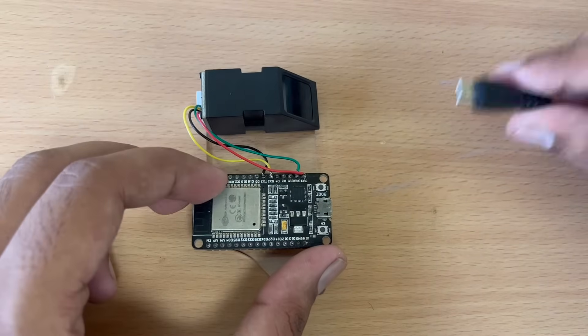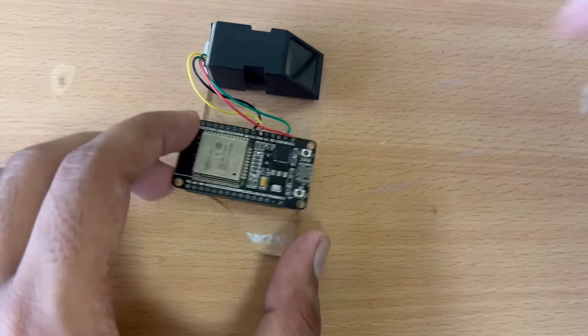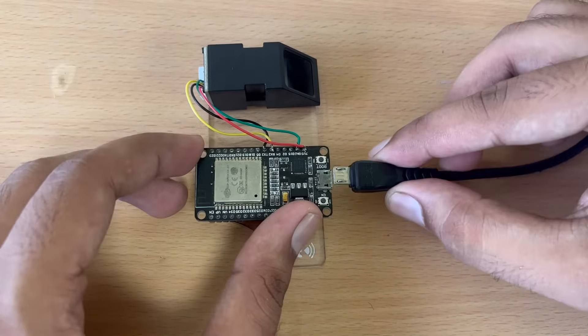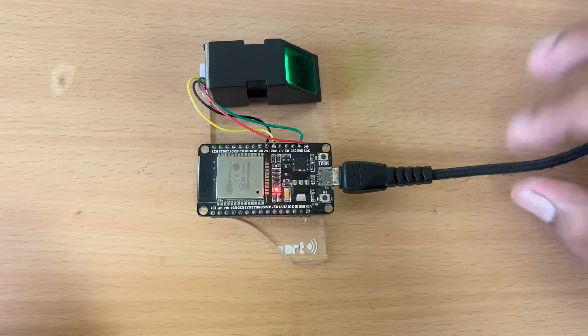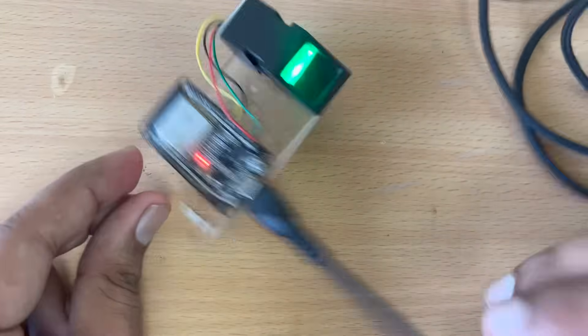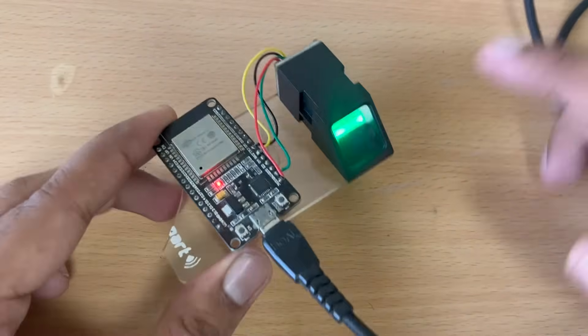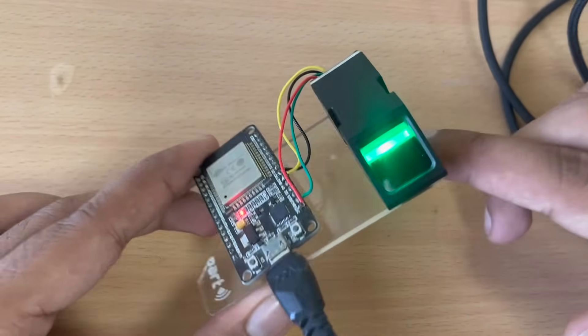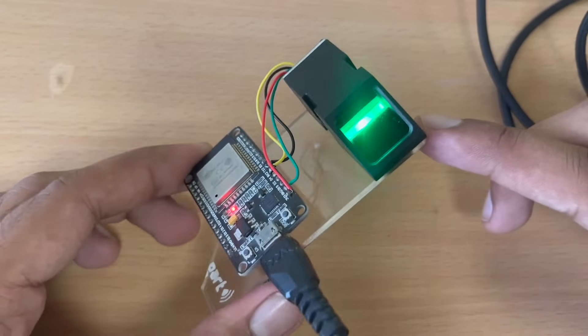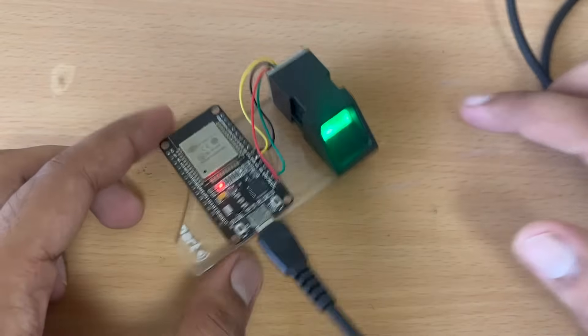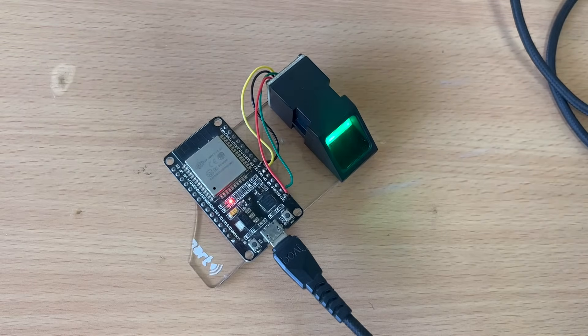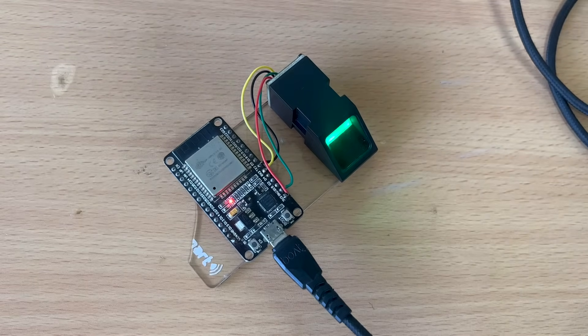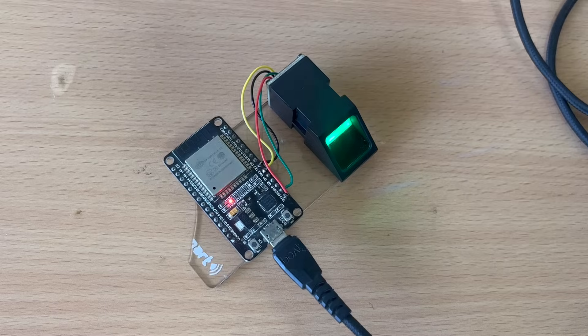So first of all we have to connect our device to our computer like this. You can see the power light of the fingerprint sensor. That means it is currently running. So let us get to our computer screens and check what library we have to download.